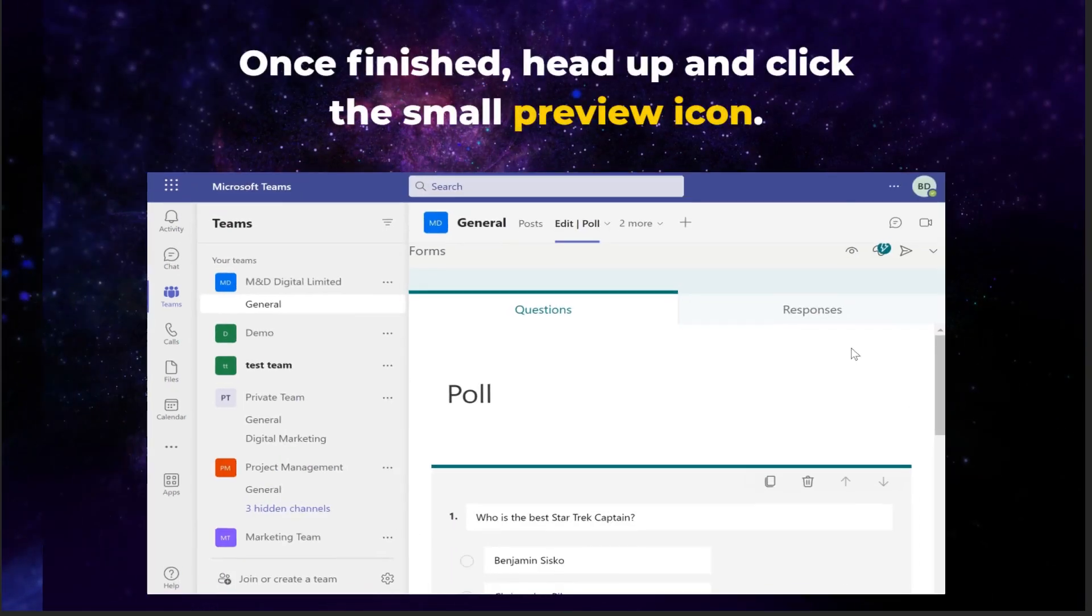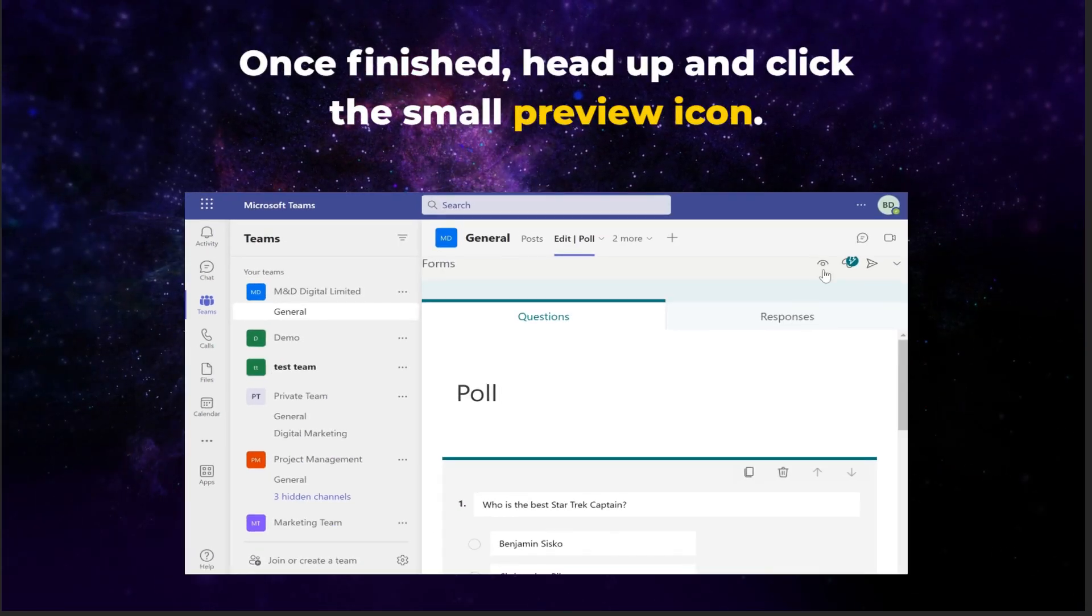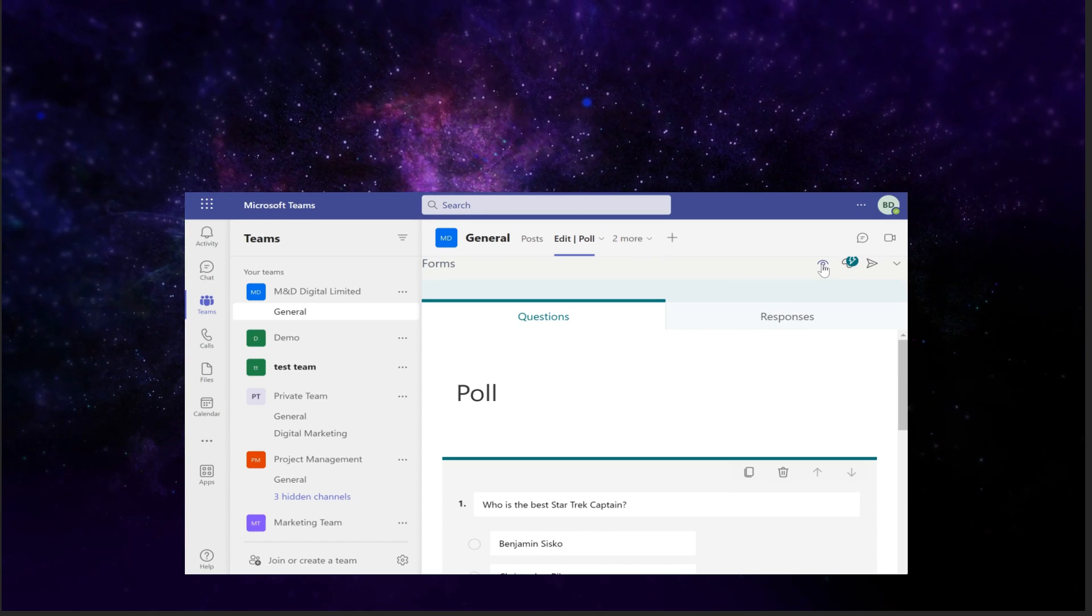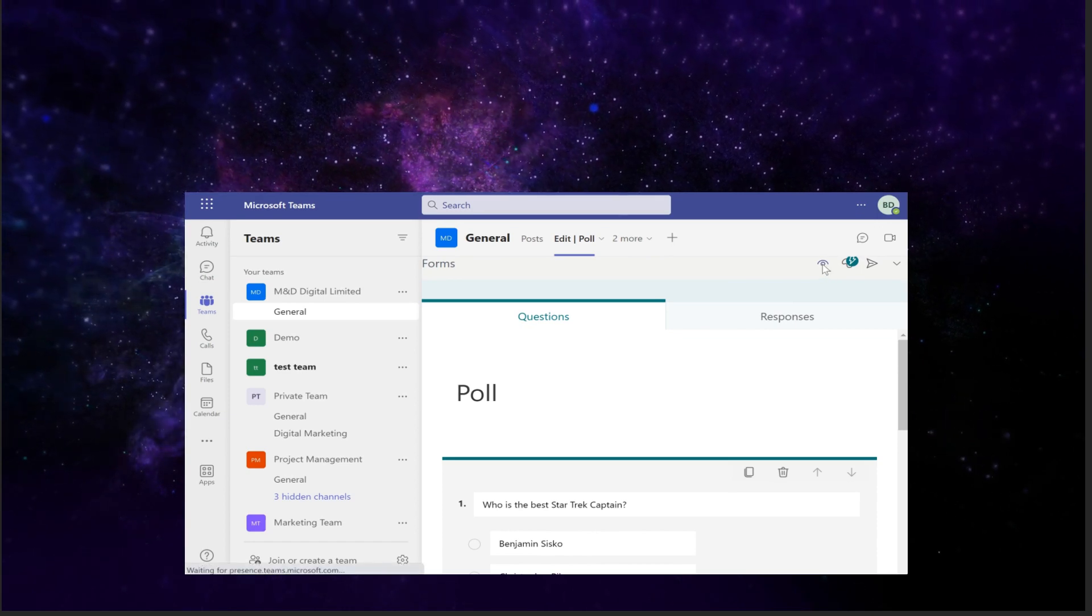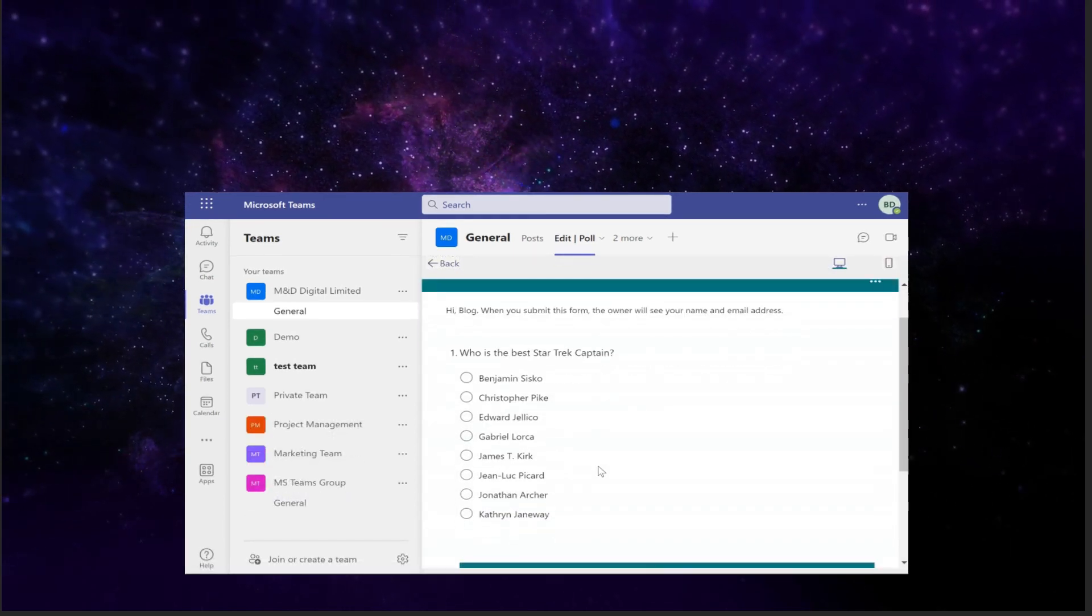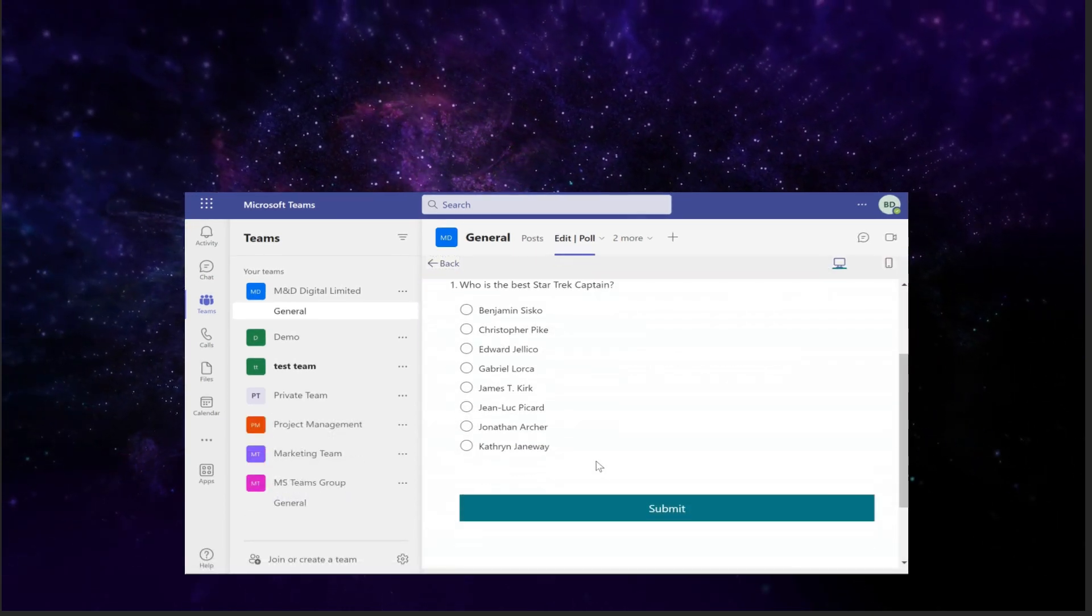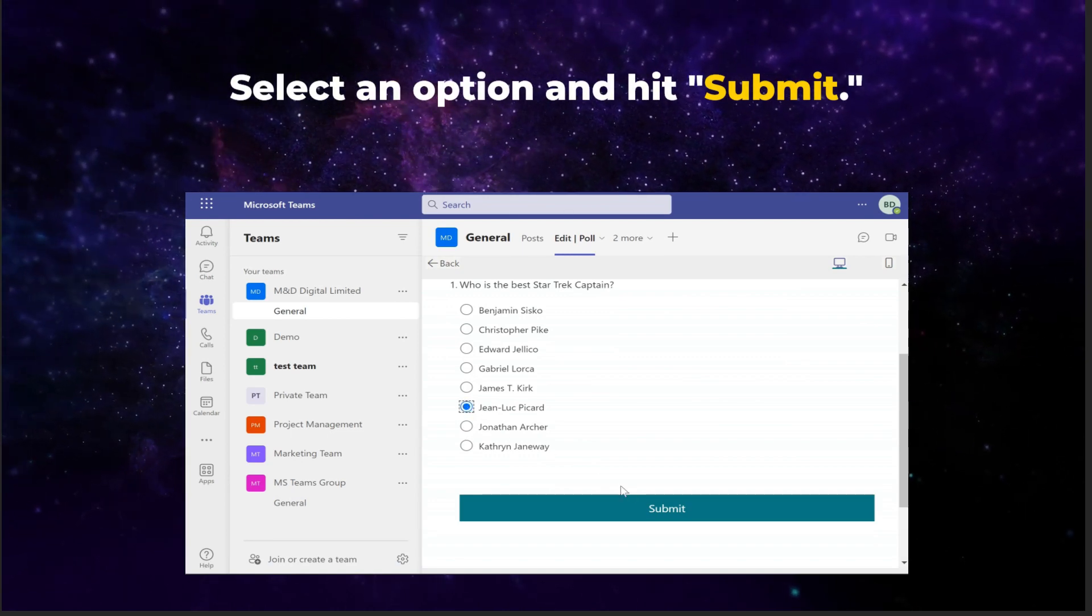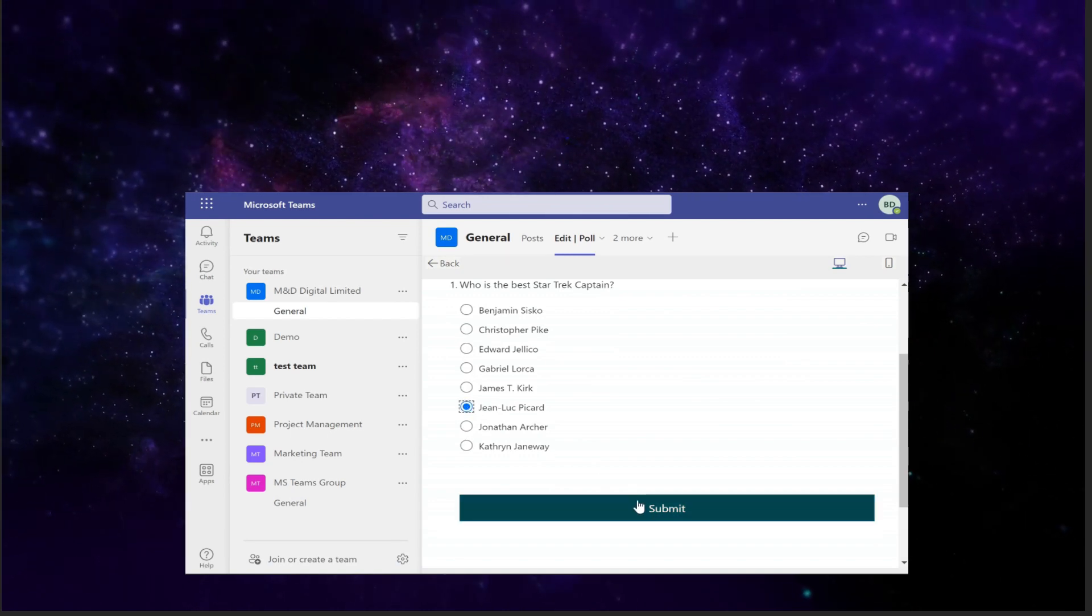Once finished, head up and hit the small preview icon. Nice work! Now let's create some test data by selecting an option and hitting submit.